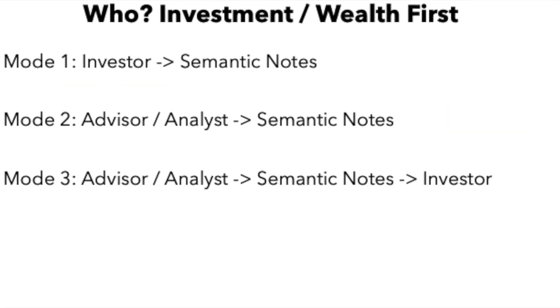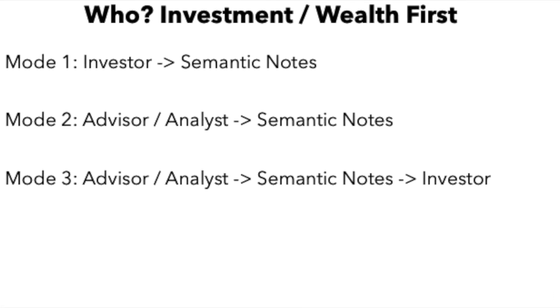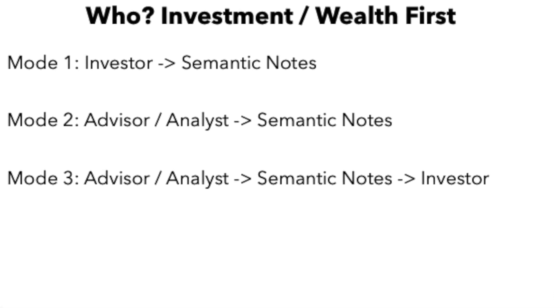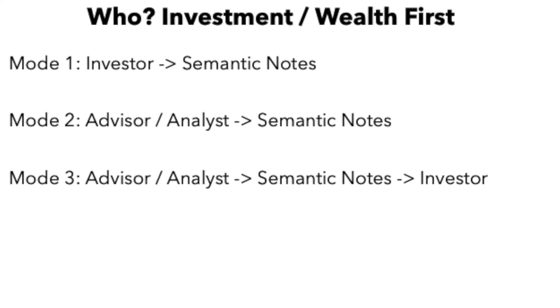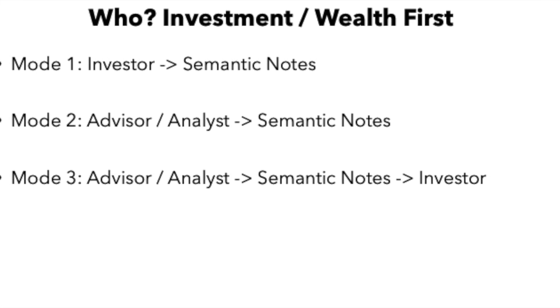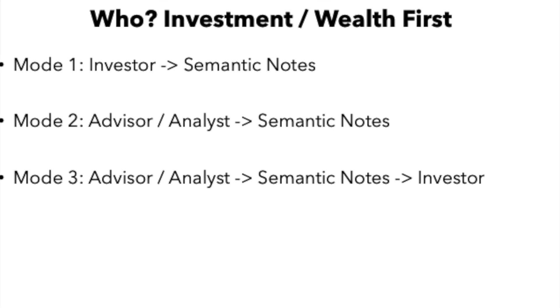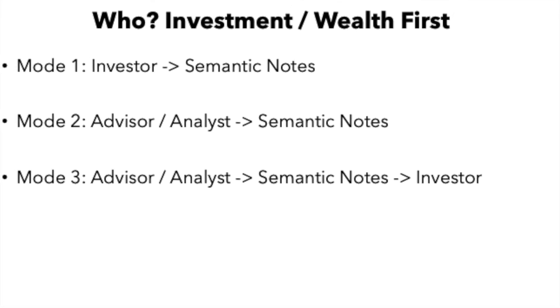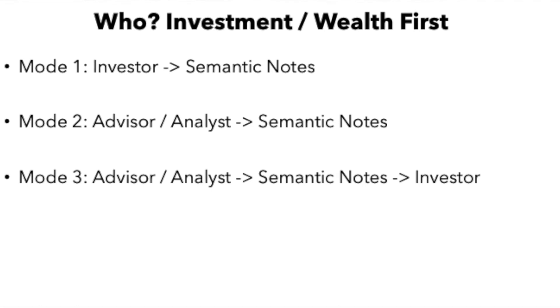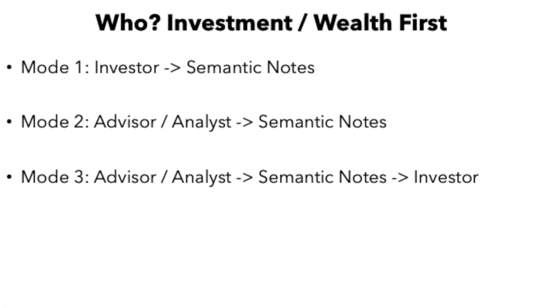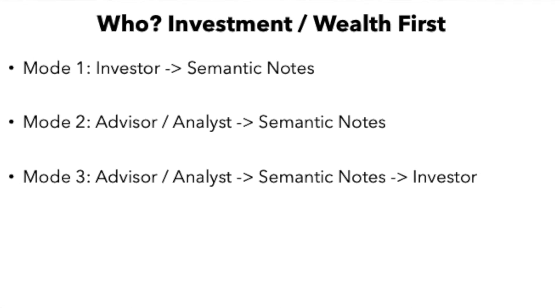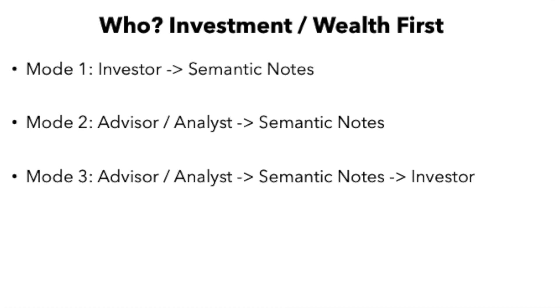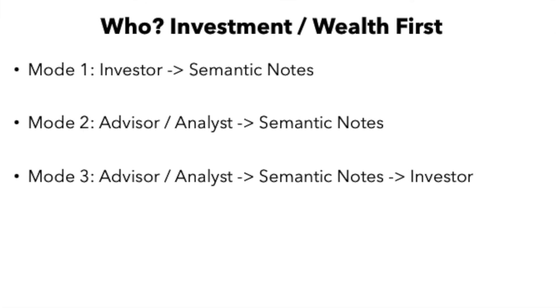It is a platform product and we've identified a number of use cases including the broader financial services and mortgage area and also in DevSecOps. But investment is our initial focus and this particular use case is investment focused. So the investor can use semantic notes to do their own research and make better investment decisions.